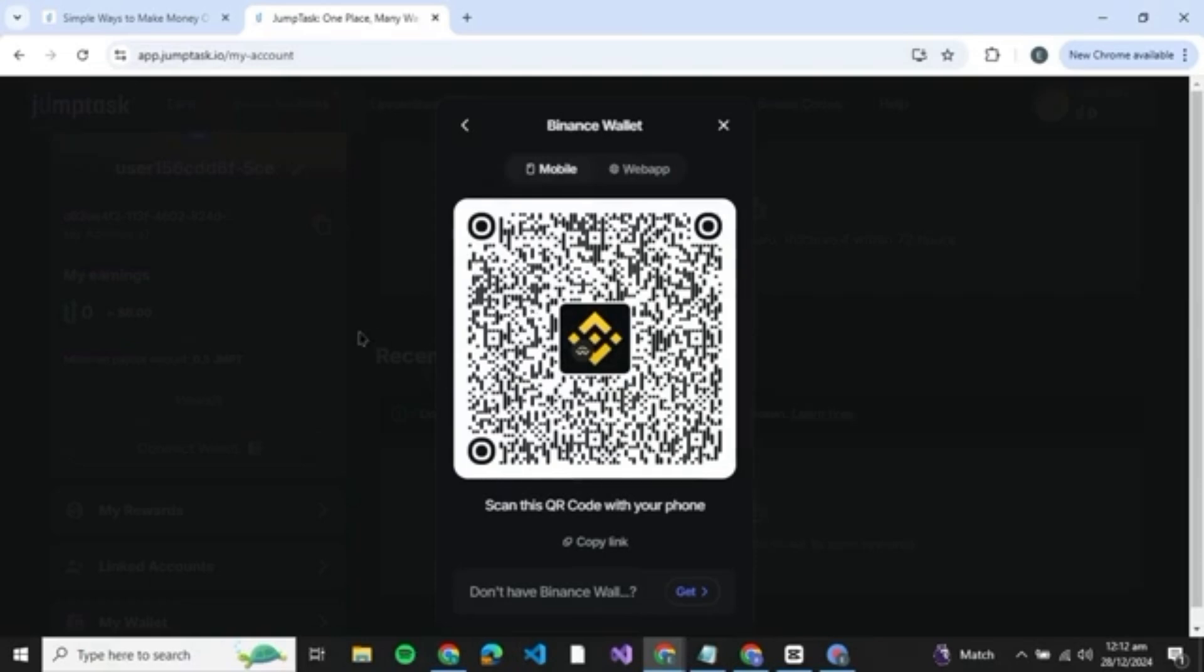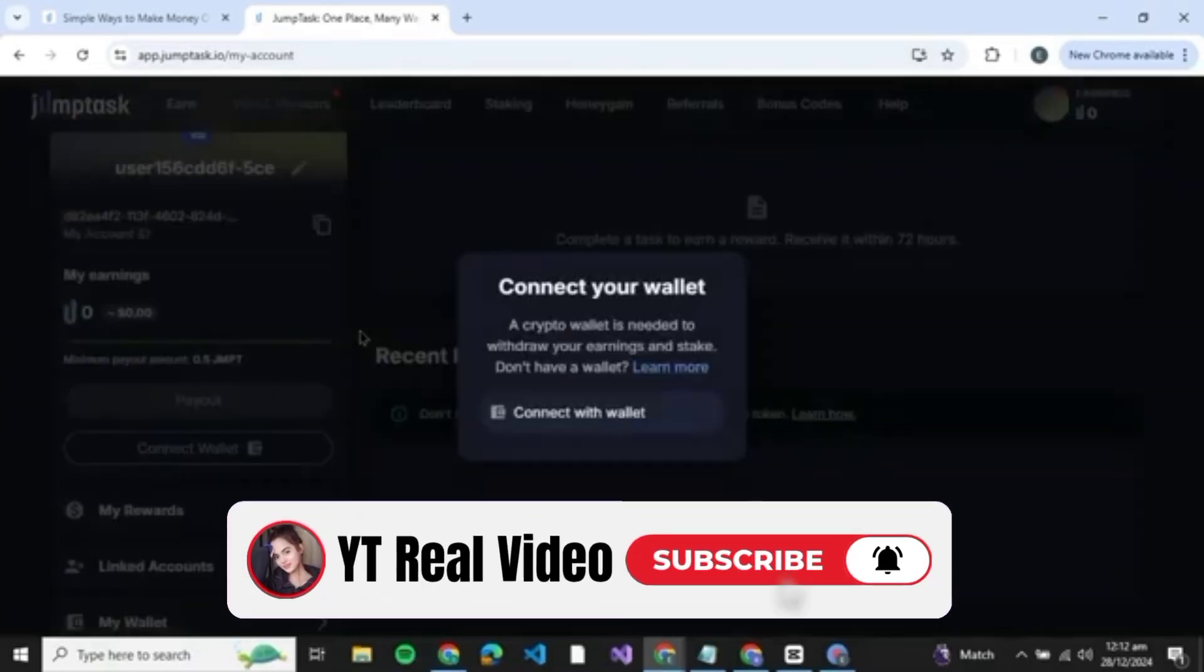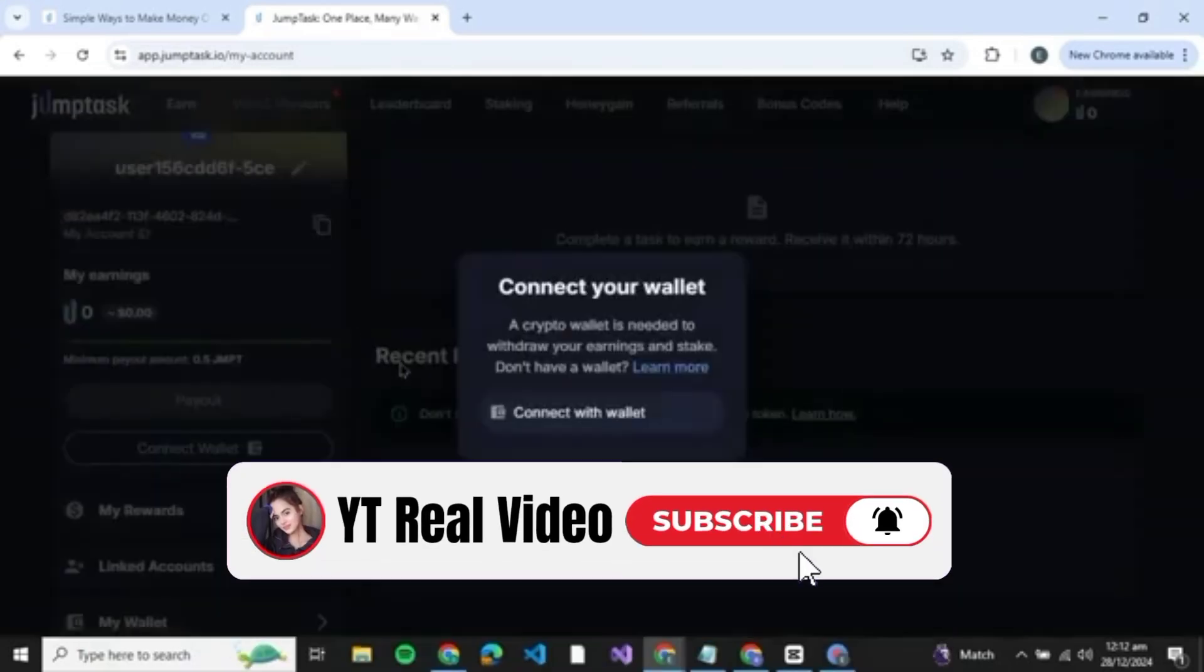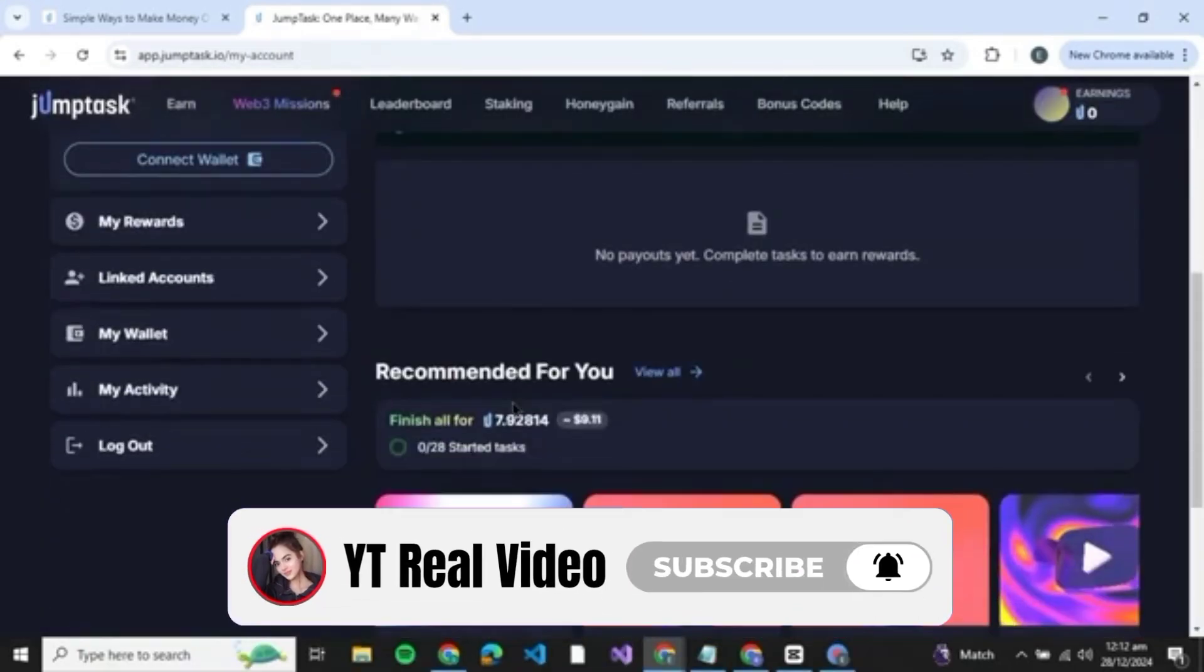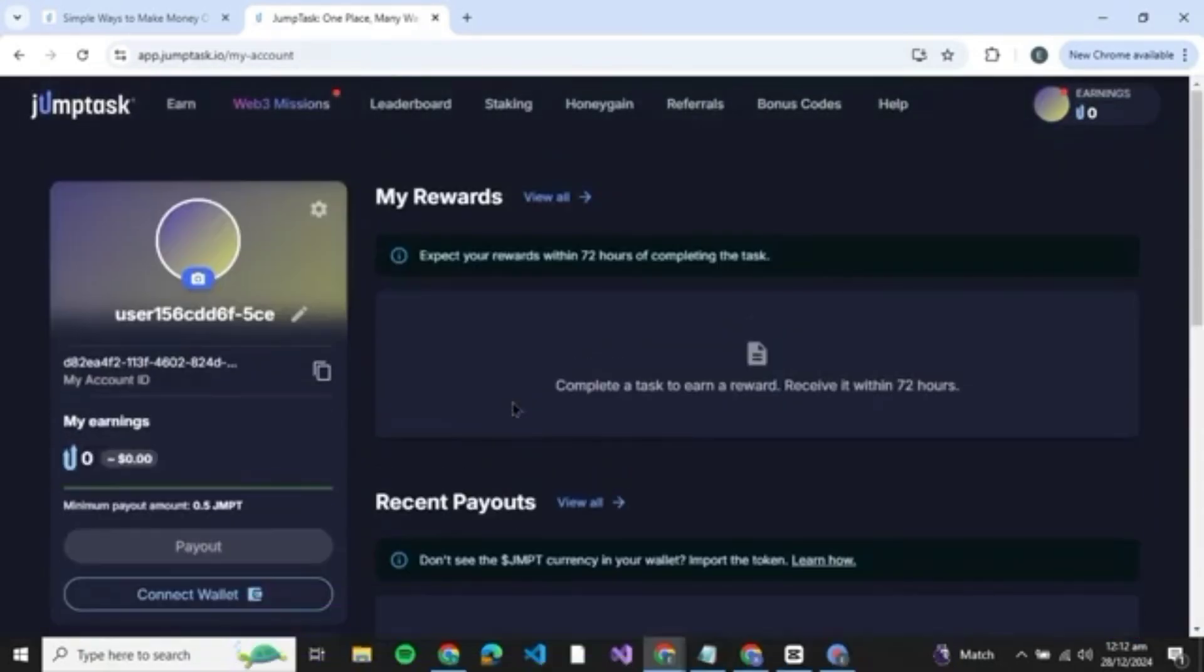It's pretty simple and that was how you can connect your Binance wallet to JumpTask. If you found the story helpful, give it a thumbs up and don't forget to subscribe for more helpful tutorials. See you in the next video.